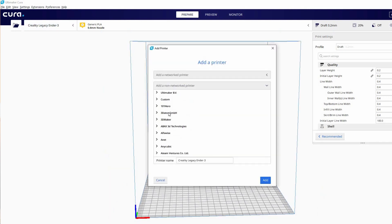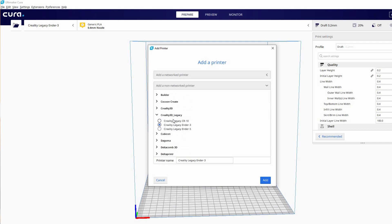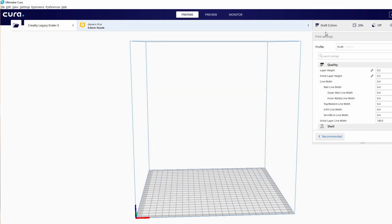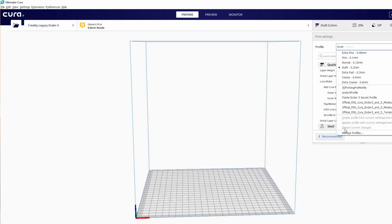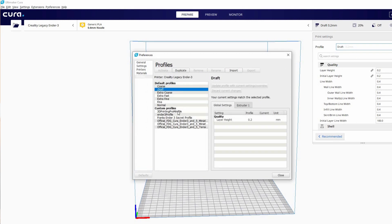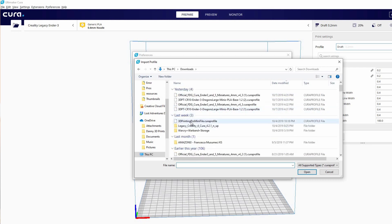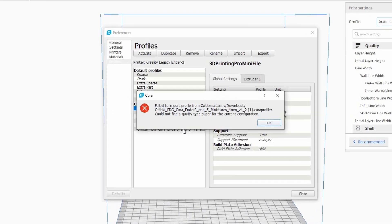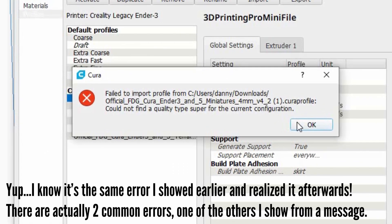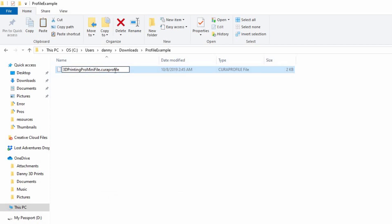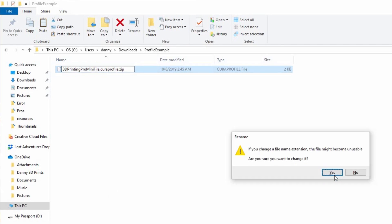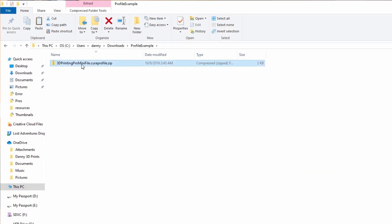When you select your printers on the left, you'll see 'Creality Legacy' — that is the printer that's going to allow your old custom profiles. Then just follow the normal steps to import a profile: press Ctrl+J, or on the right side of the screen select 'Profile,' then 'Manage Profiles,' then click 'Import,' and import the profile you want. This should work in most cases, but you may get an error: 'Could not find a quality type super for the current configuration.' If so, you'll need a few more steps.